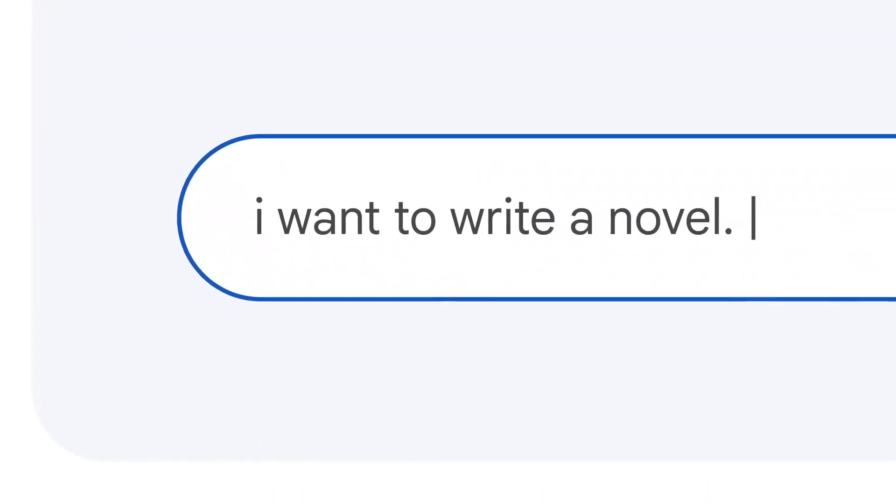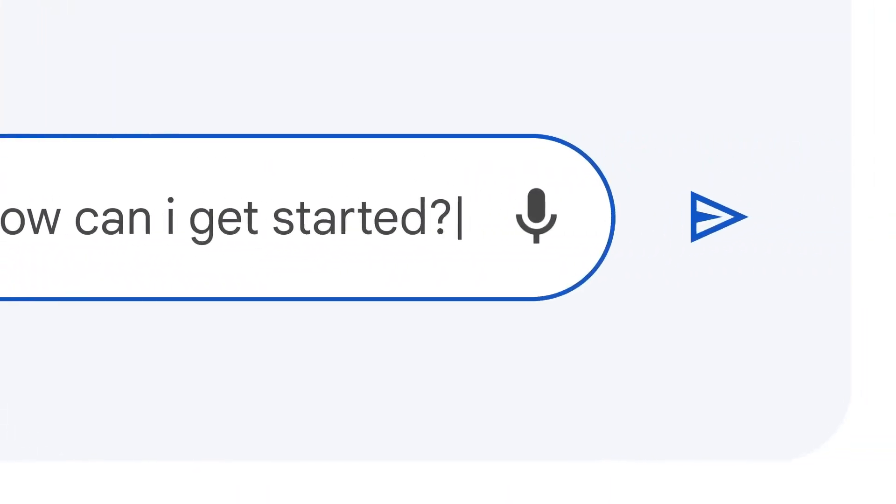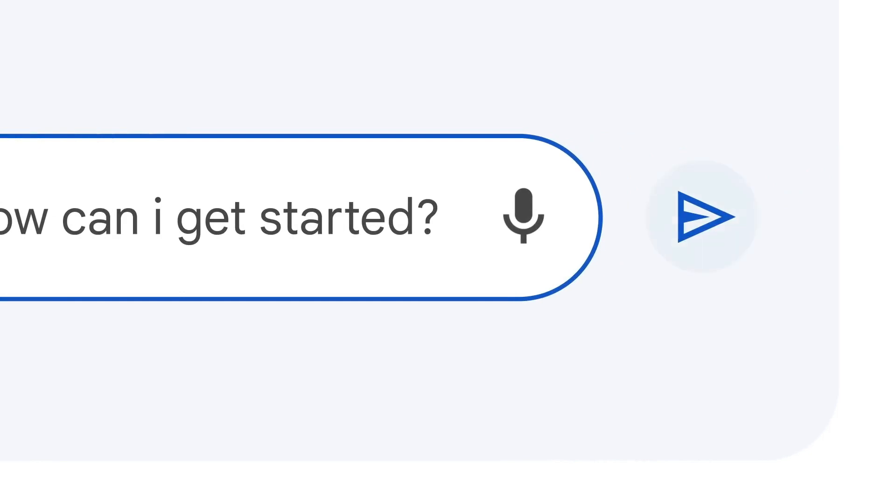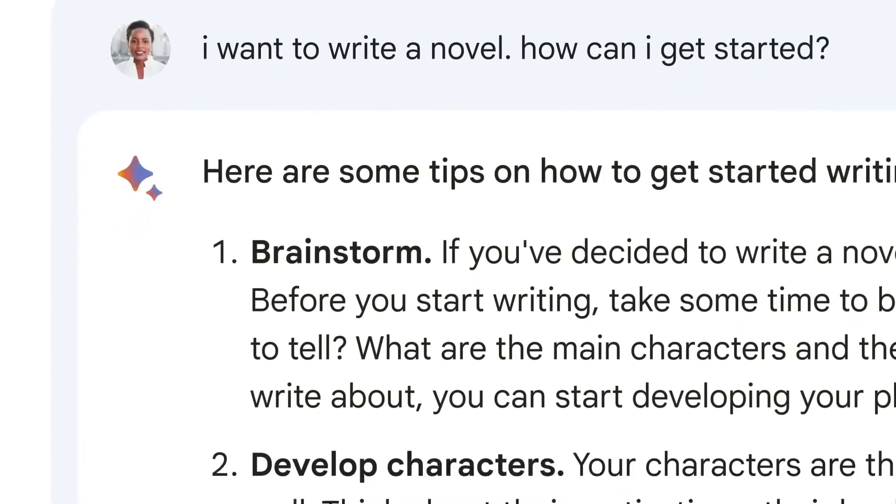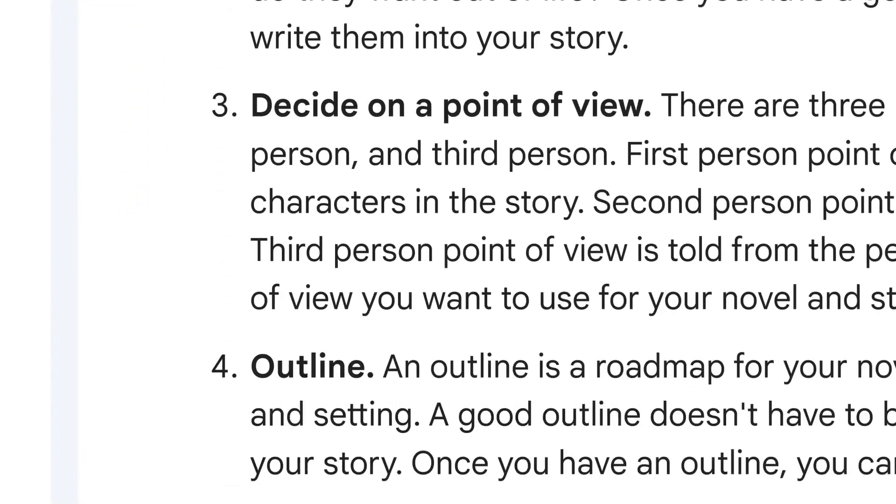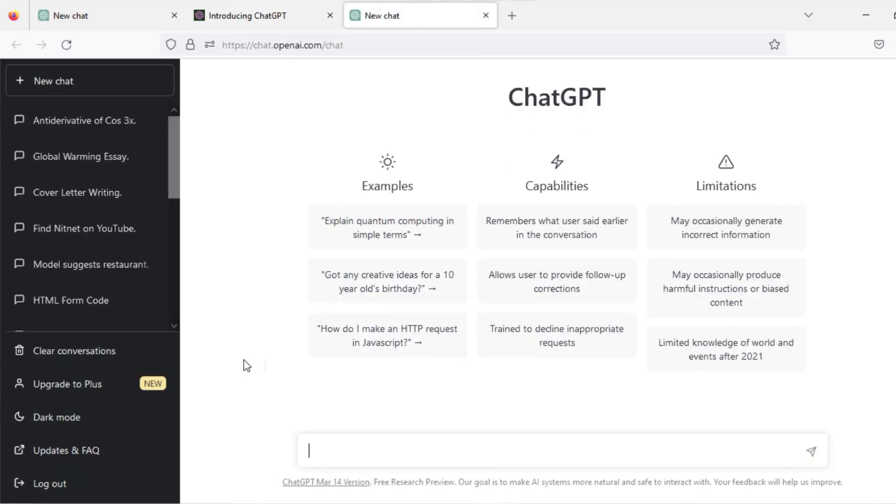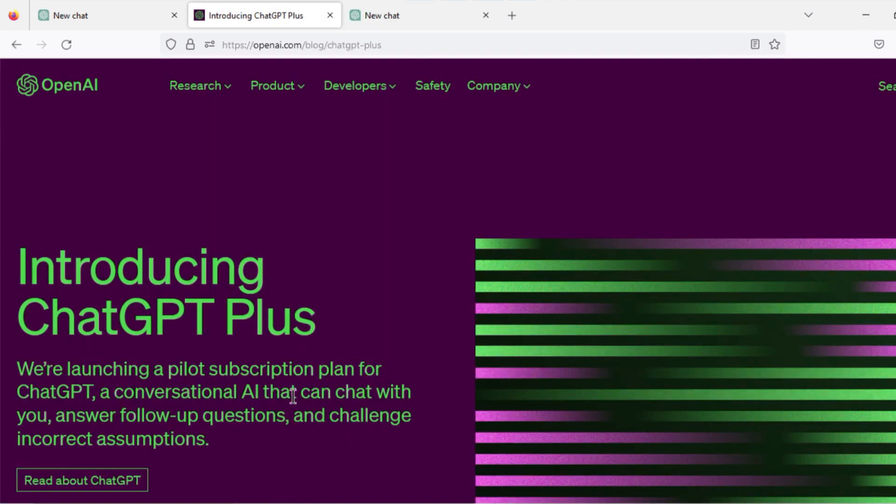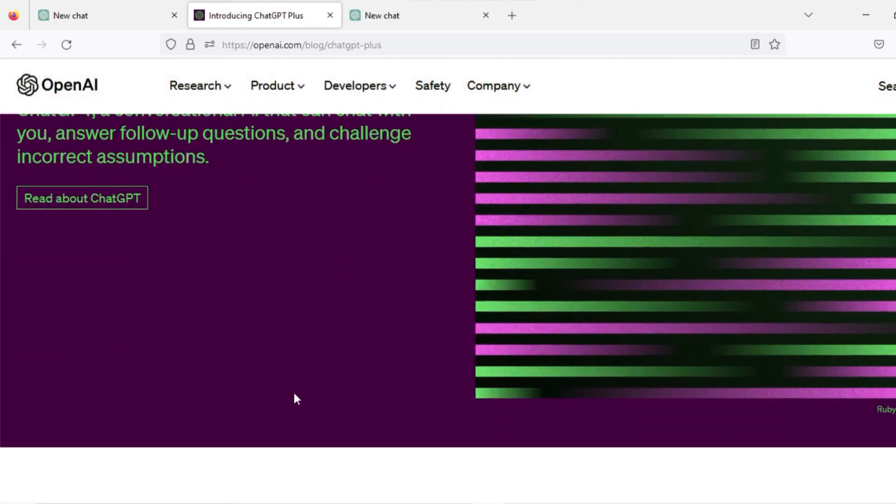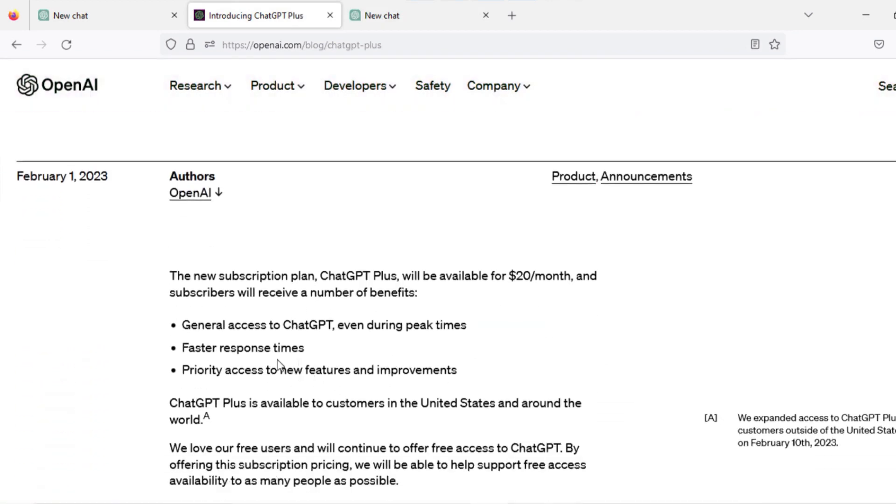Google Bard is free to use. There is no price set to use it. You just need to sign up through a Google account in order to use Bard. While the basic version of ChatGPT is also free to use, there is a premium paid tier known as ChatGPT Plus, which provides more access to tools including GPT-4. To access ChatGPT Plus, you will have to pay $20 per month.